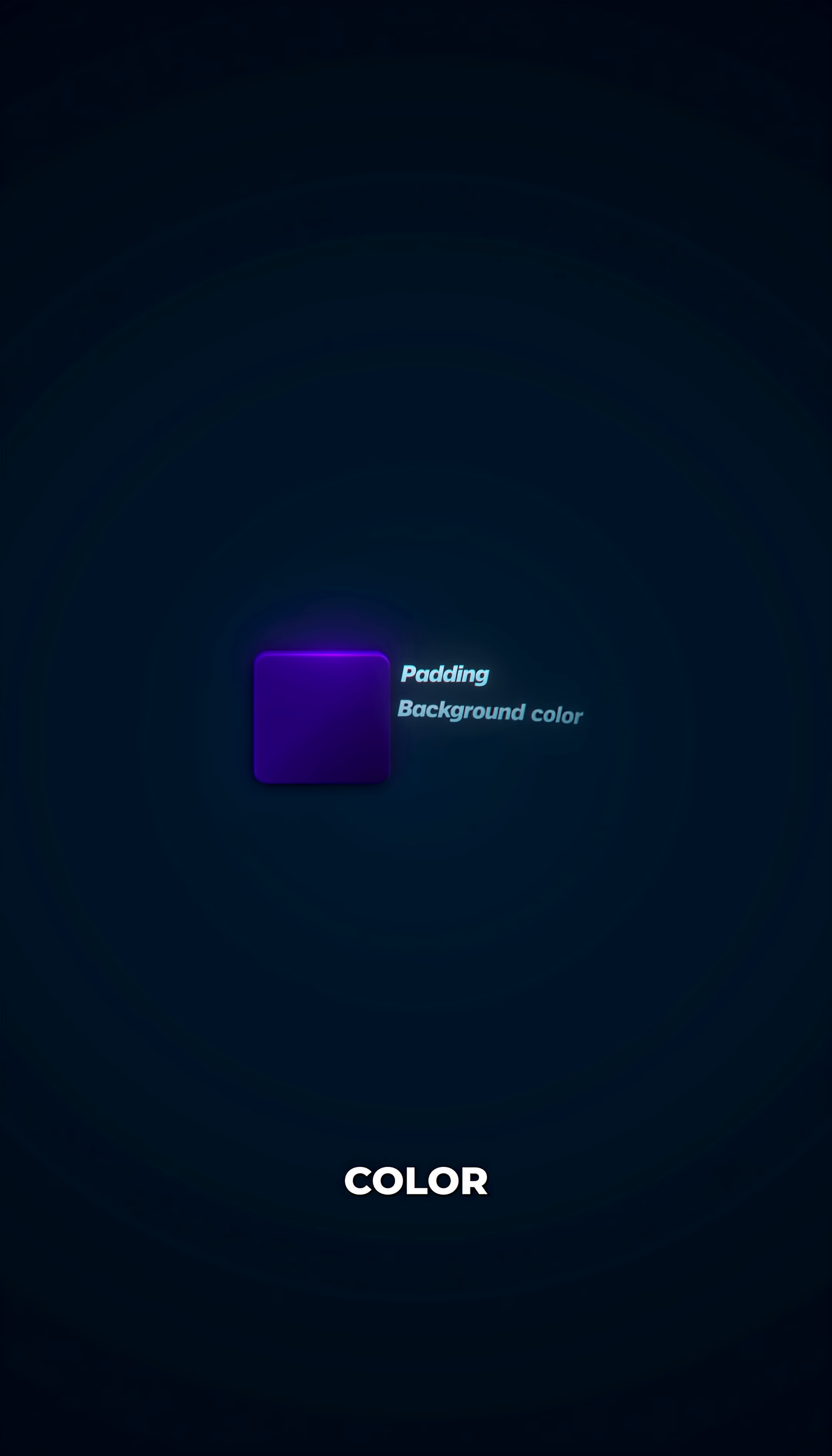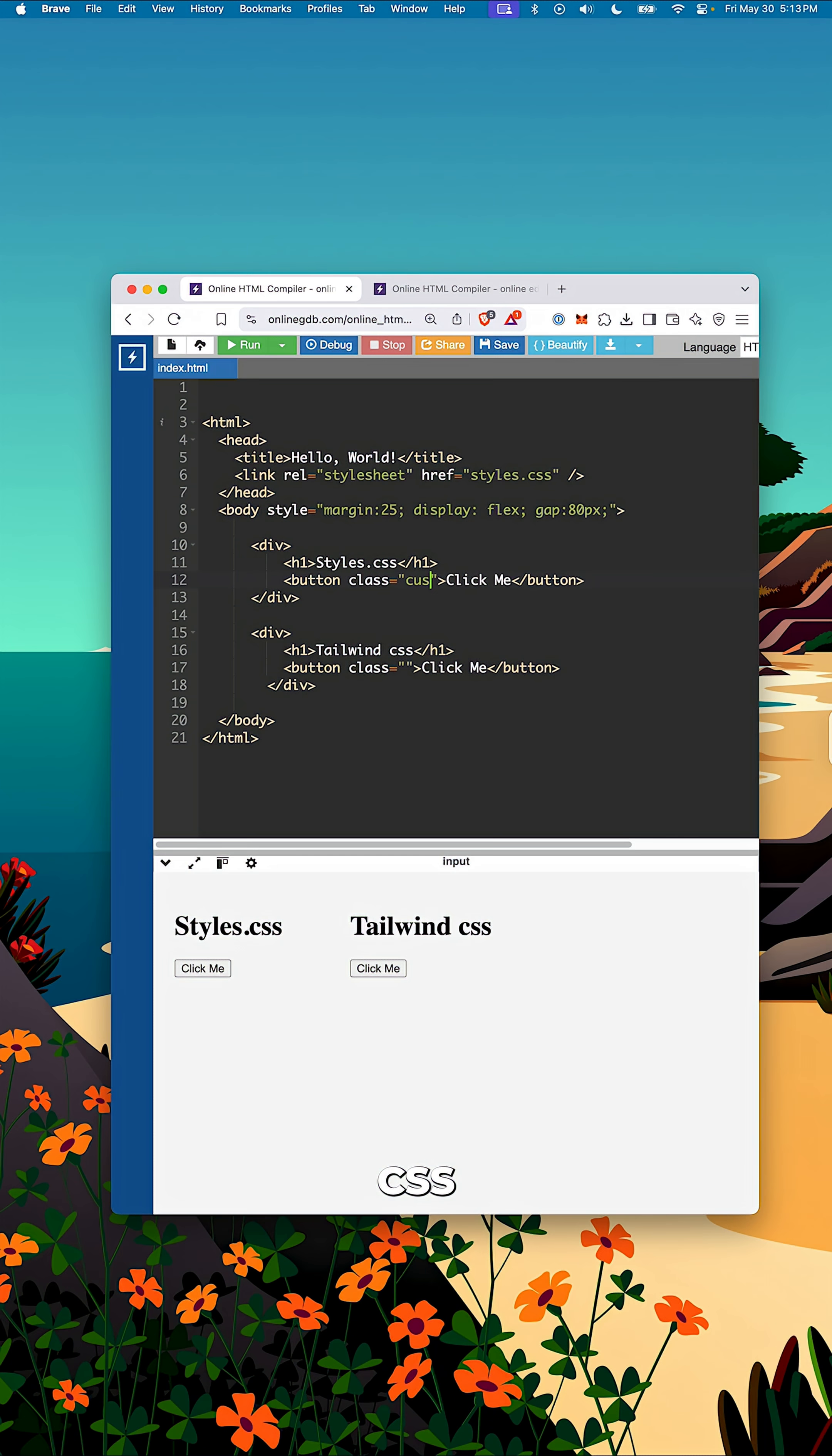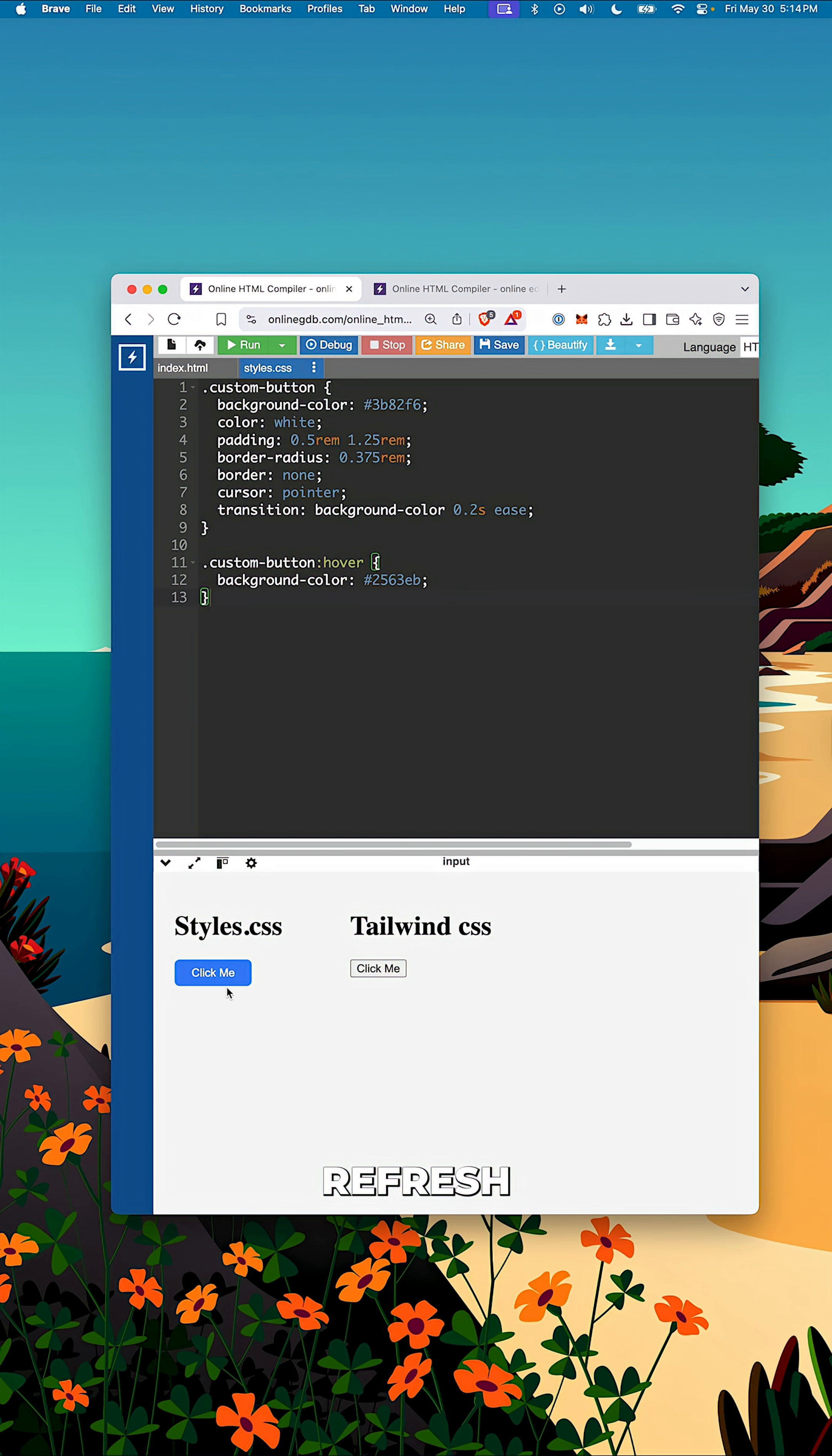Let's say you want to style a button to have some padding, a background color, maybe a hover effect and some rounded corners. With traditional CSS, you'd create a class like custom button, switch over to your style sheets, write the rules, save and refresh.